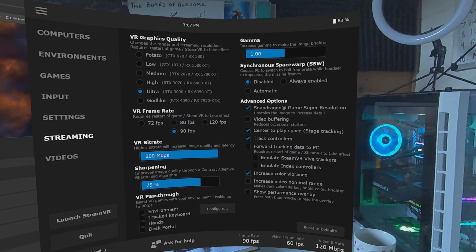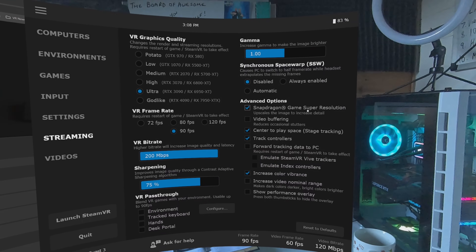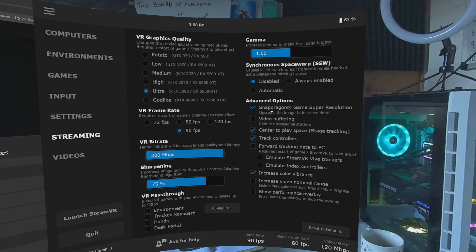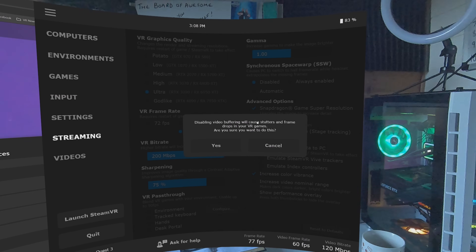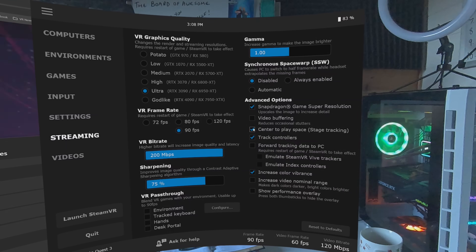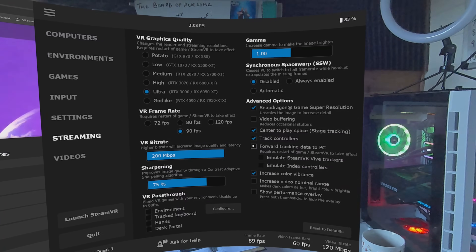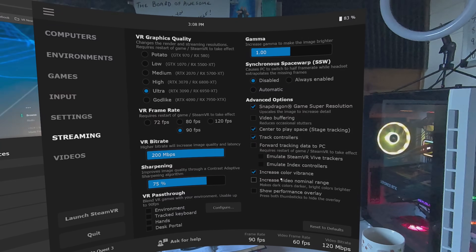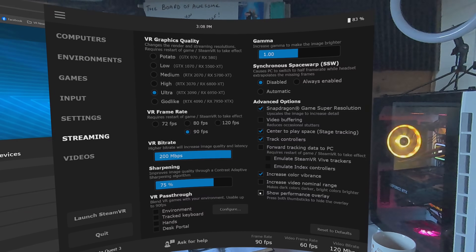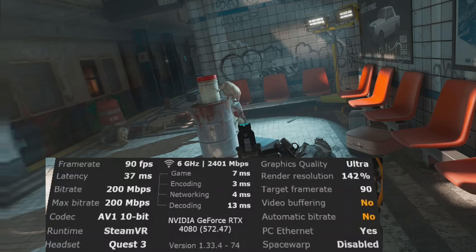Snapdragon Game Super Resolution is an ingenious technique which automatically upscales an image to increase detail utilizing the Quest's Snapdragon XR2 chip with no apparent hit in performance — make sure this is checked. Video buffering can reduce micro stutters but adds a lot of latency; my preference is to uncheck this box. Center to play space: checked. Track controllers: checked. Forward tracking data to PC: unchecked. Increase color vibrance: checked. Increase video nominal range: I think this makes dark spaces way too dark, so I leave this unchecked. Show performance overlay: this is a great tool for fine-tuning your settings in real time — use this to see where your system is bottlenecked and make the appropriate changes. Please bear in mind these are my settings optimized for my PC; everyone's system will be different, so maybe use these as a base then fiddle away to your heart's content.